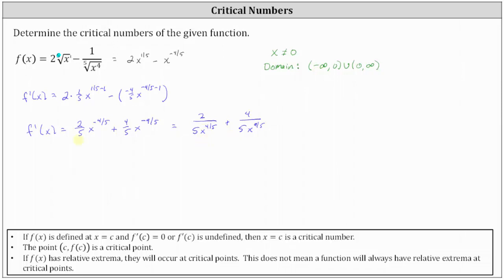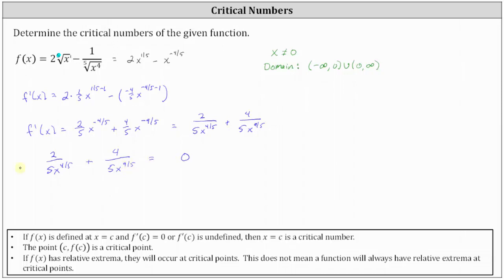The next step is to determine where the first derivative equals zero by setting the derivative equal to zero and solving. Using the positive-exponent form, we have the equation: two divided by five x to the power of four-fifths, plus four divided by five x to the power of nine-fifths, equals zero. To solve, we clear the fractions by multiplying both sides by the least common denominator, which is five times x to the power of nine-fifths.